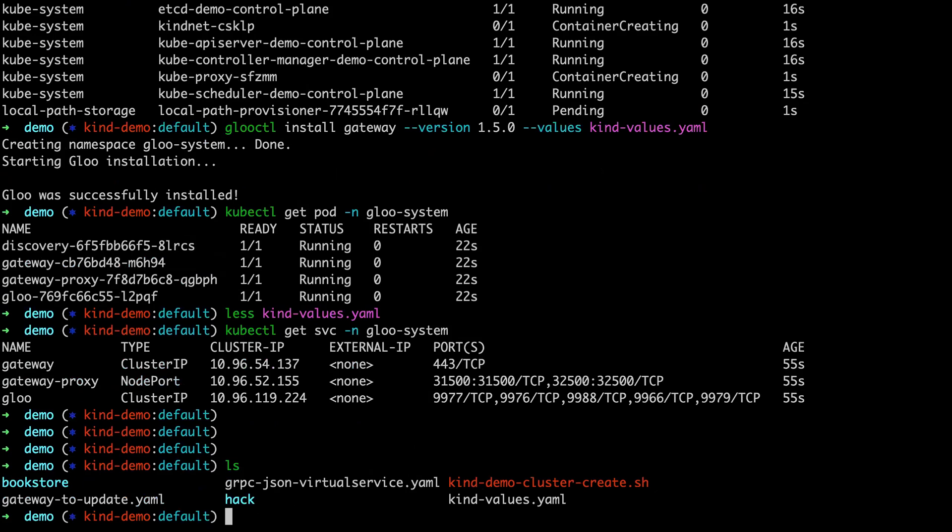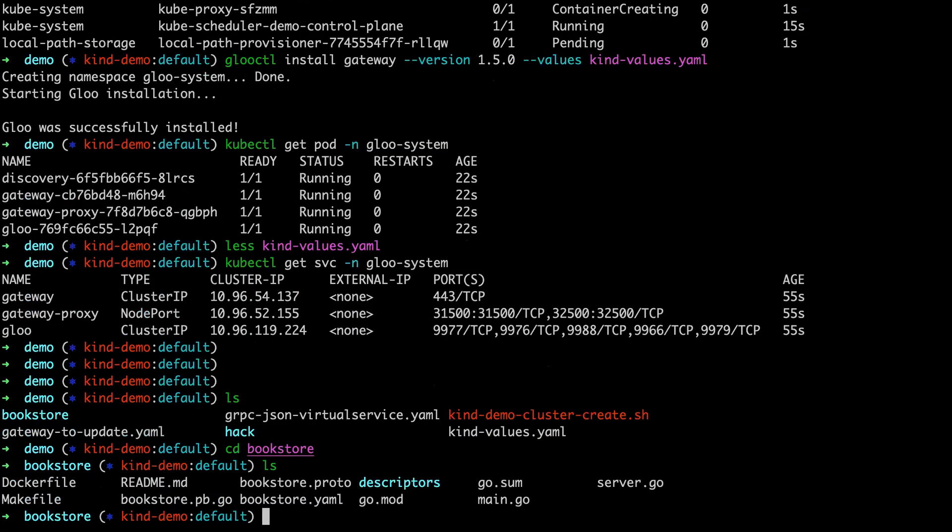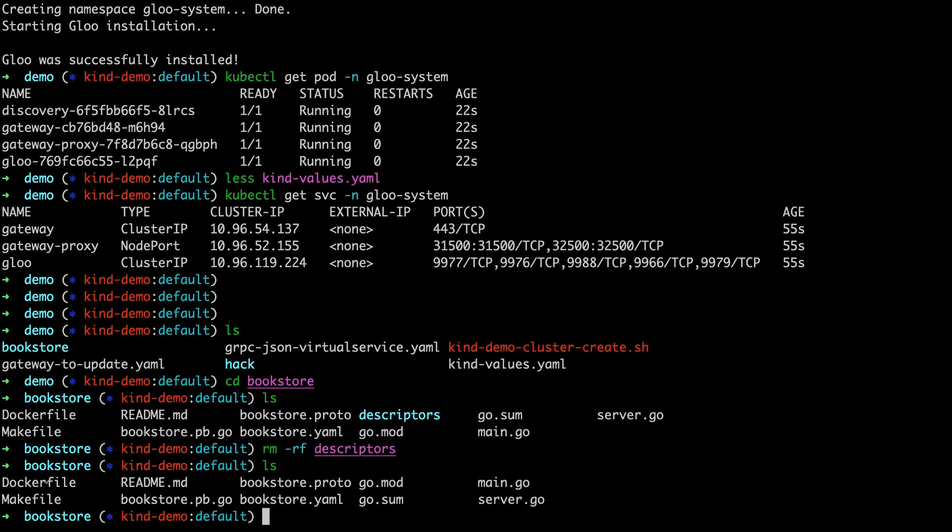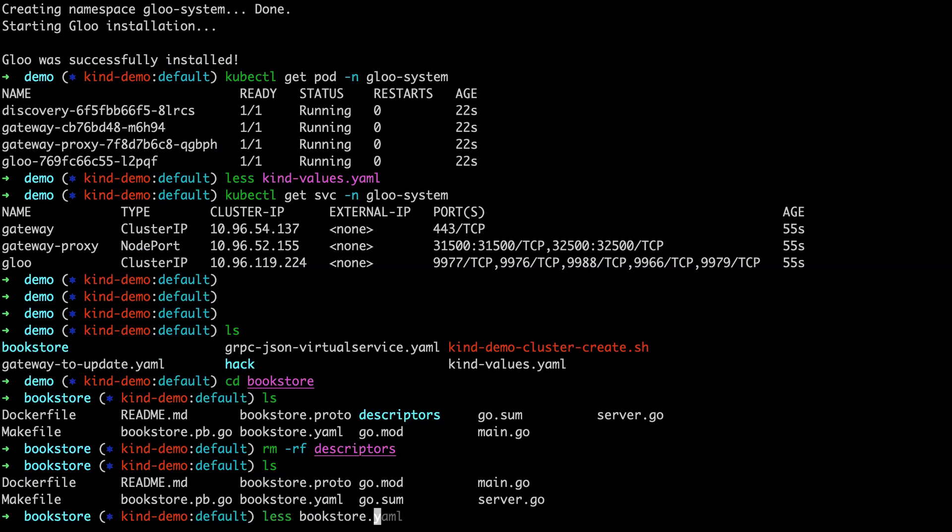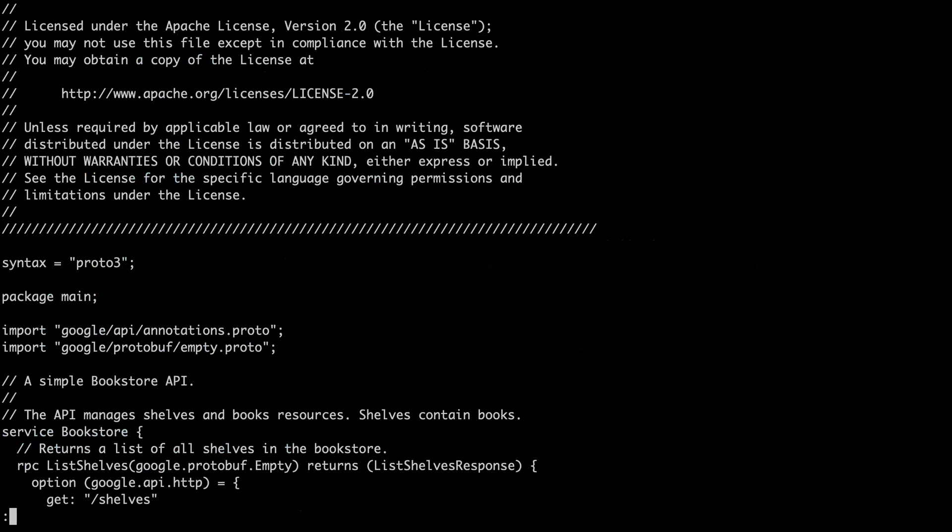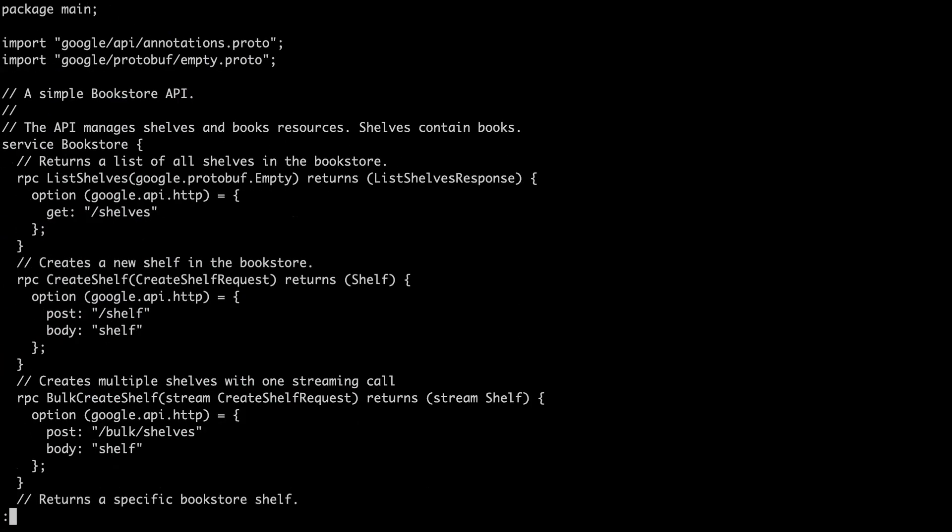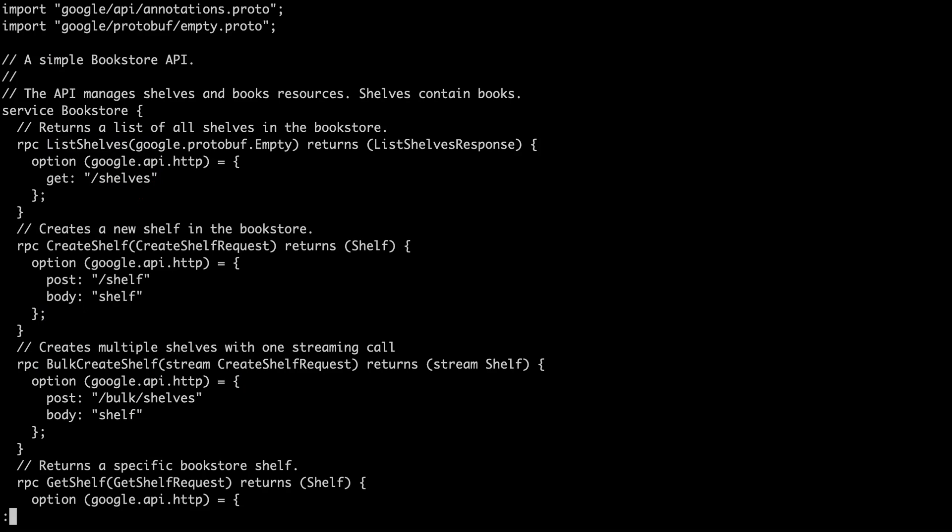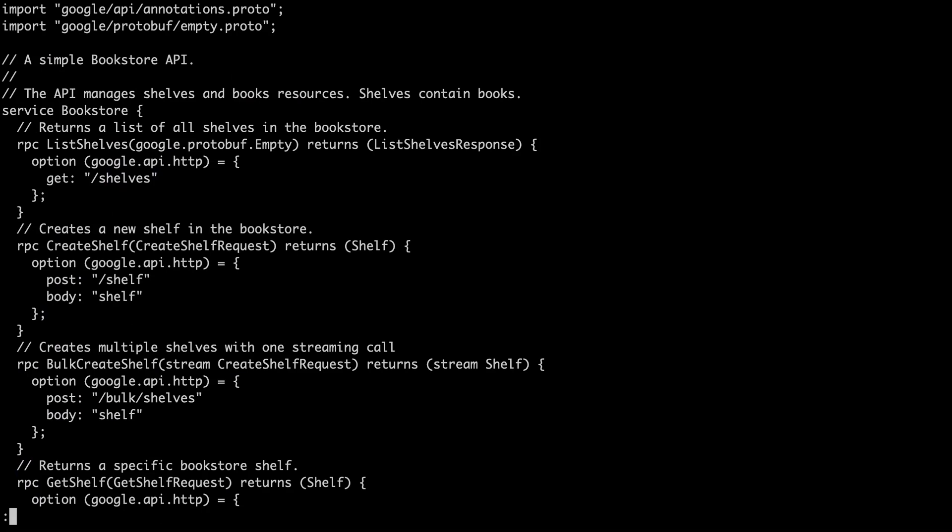Now we can take a look at the bookstore gRPC service. So here in the bookstore, I'm going to remove the descriptors, this was not cleaned up from prior. So here the relevant things are, let's start with the bookstore Proto. This is the API that our gRPC service is implementing. So nothing too complex here. We have our gRPC service with RPCs. We can list shelves, get the response which is just a list of shelves, create shelves. It's just a library, a bookstore.